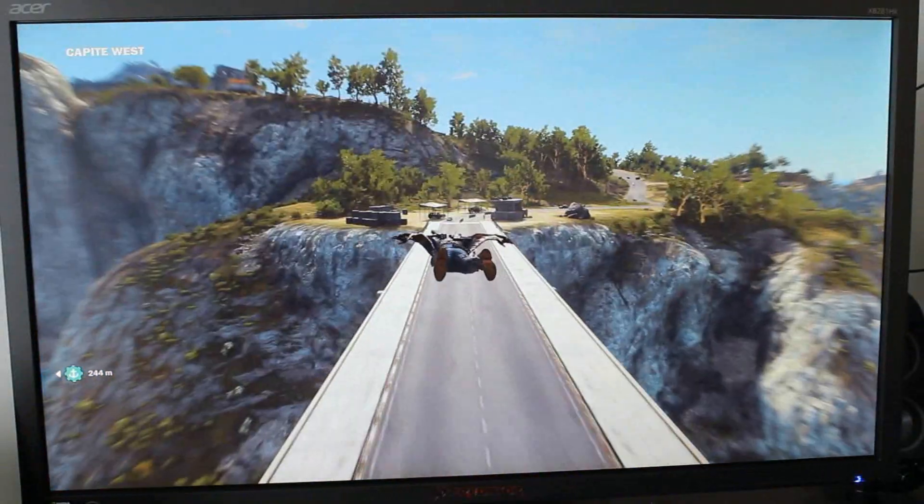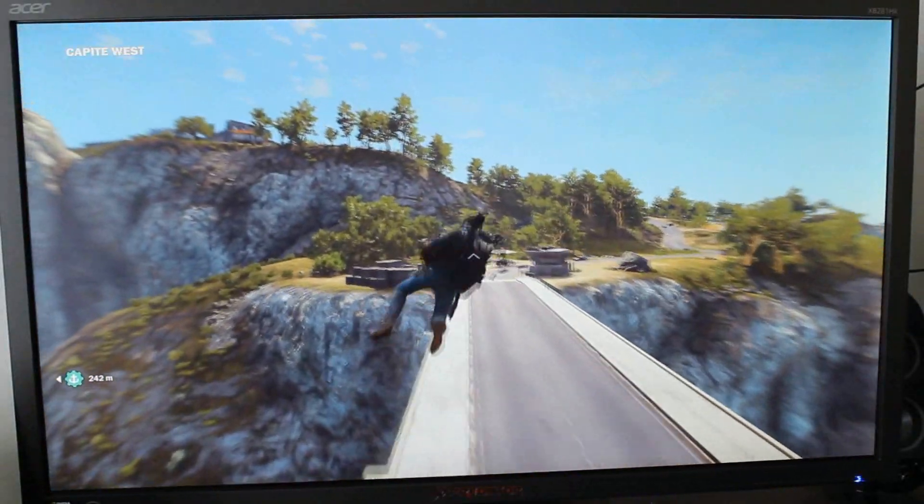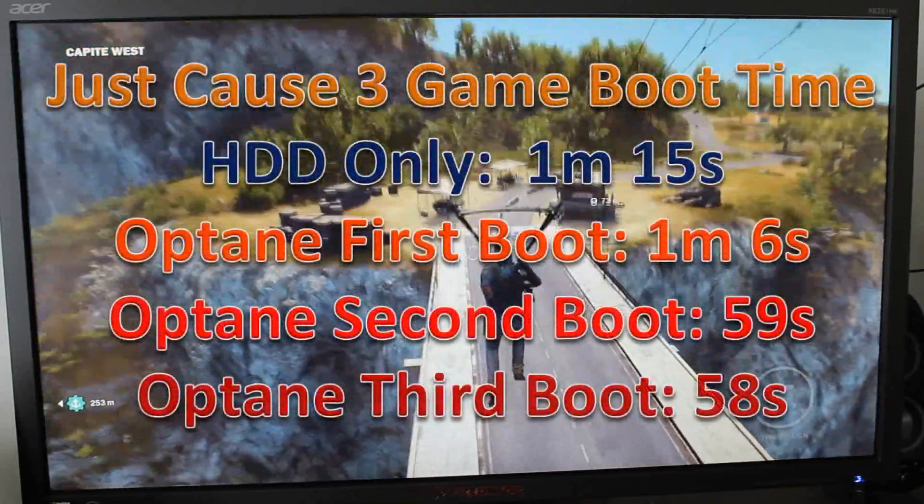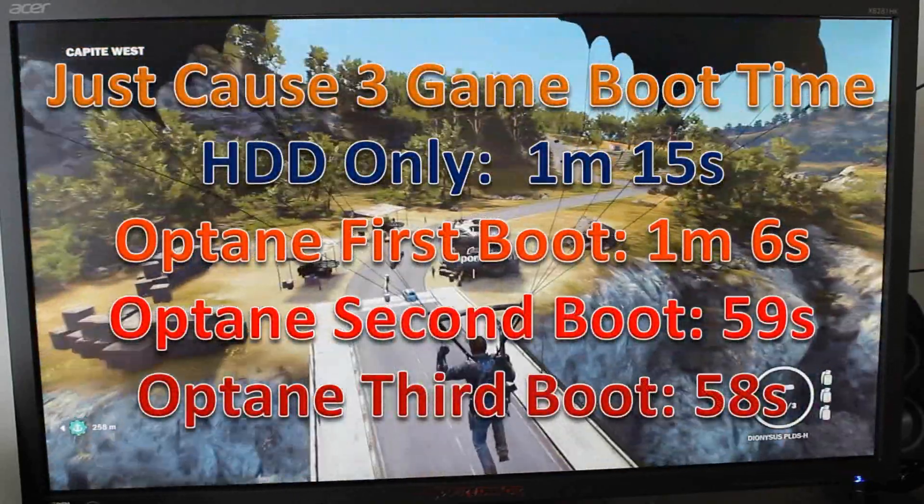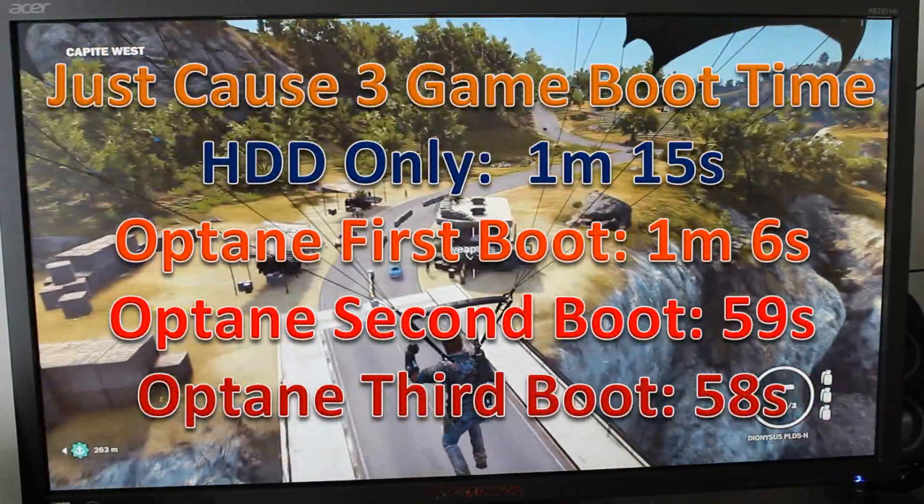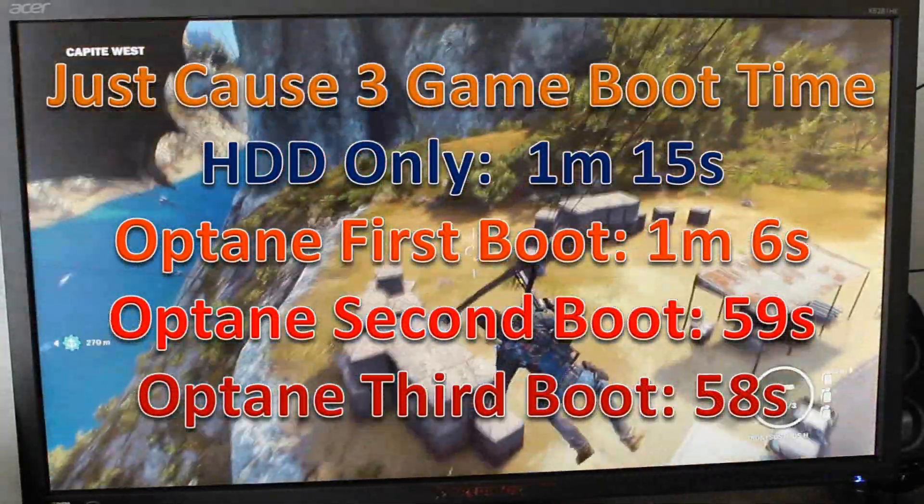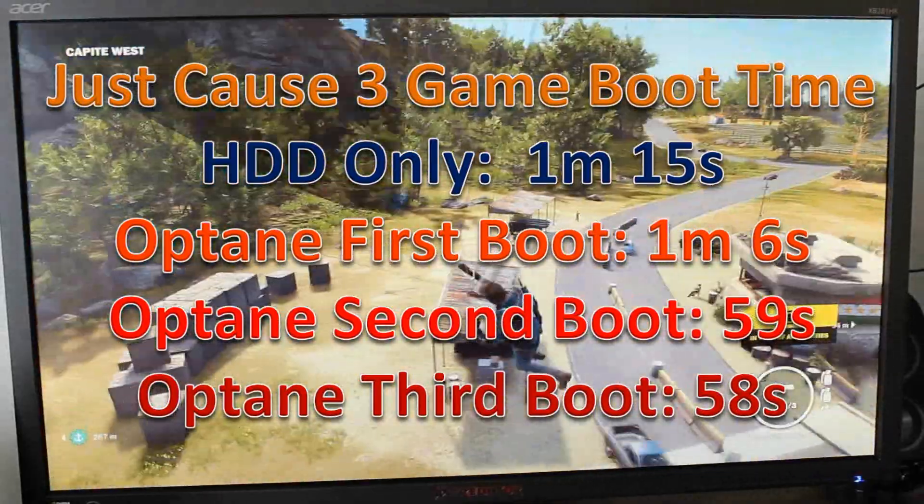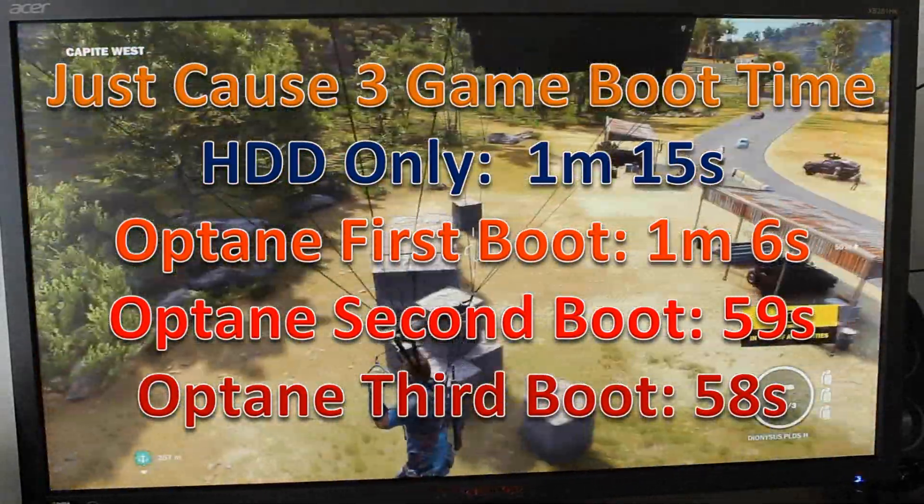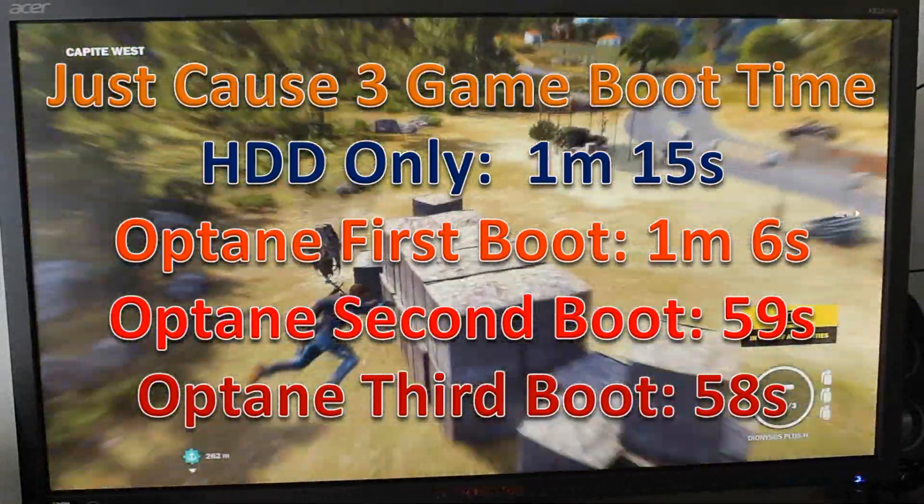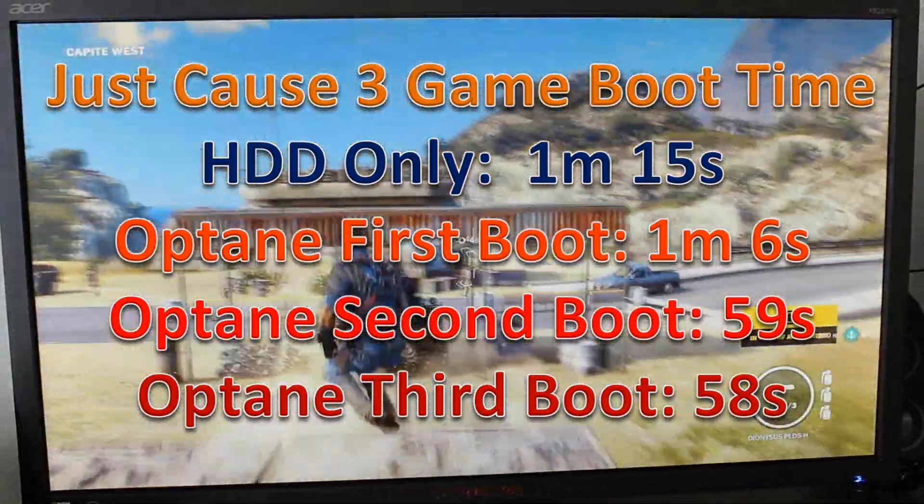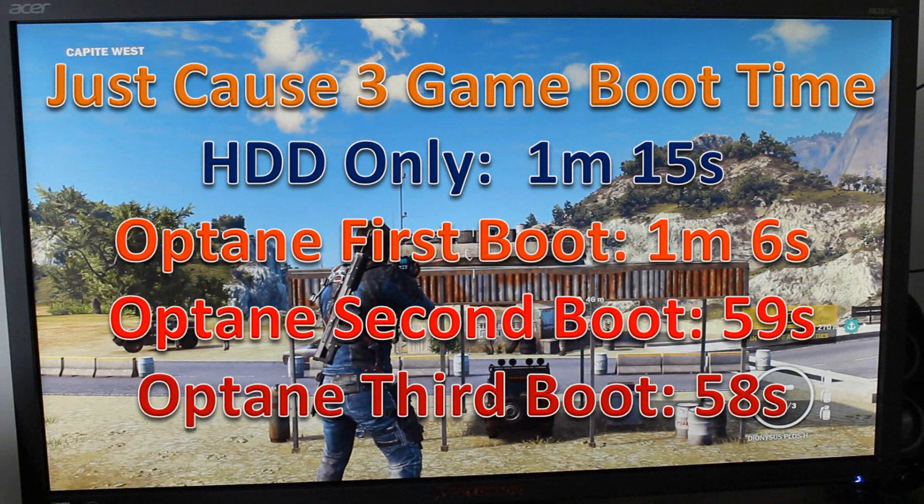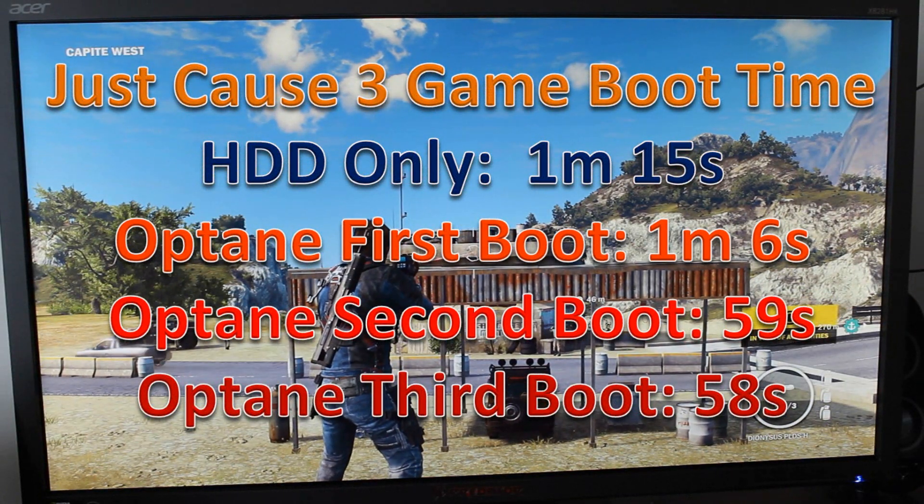Now let's talk about a game: Just Cause 3. This thing has horrendous load times. As you can see, with HDD only, when you start up the game it takes forever—one minute 15 seconds. Now, part of that is an unskippable video, so there's not much you can do about that.